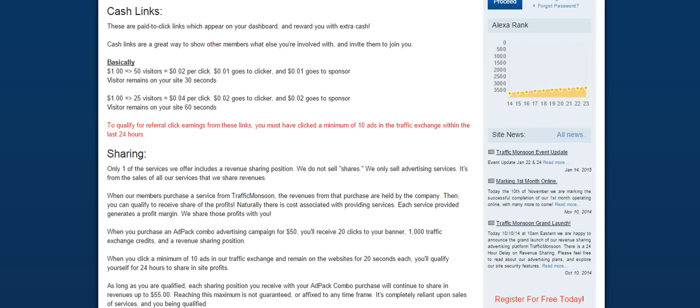You can see that these campaigns start as low as $1, so they're very affordable and very easy for you to get a lot of visitors to your websites. Now something to let you know about, a little secret about these cash links, is the flow of visitors through these cash links are very fast. It's the fastest service that we have for delivering visitors. So if you're looking to get fast traffic to your website, the cash links is probably going to be the way to go. Now if you are a clicker on these cash links, you need to understand that you'll need to click at least a minimum of 10 ads in the traffic exchange to qualify to receive your referral click earnings.